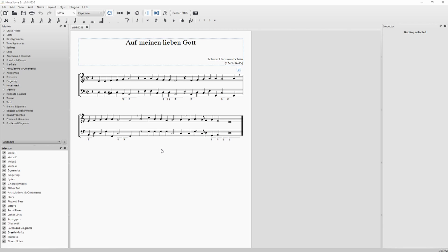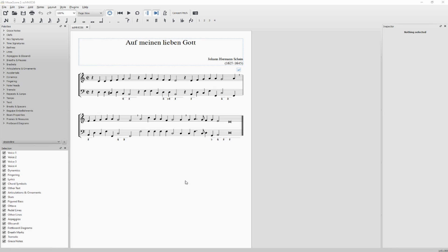A plugin is a small part of code which allows you to add functionality to the software. For example, you can add fingerings, colorize notes, or add tablature for harmonica or other instruments. You have to first download the plugin on the MuseScore website.